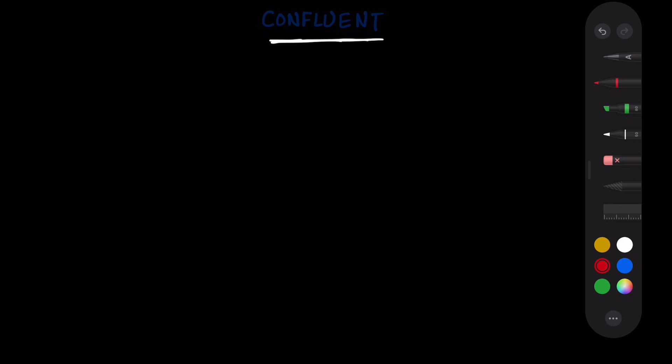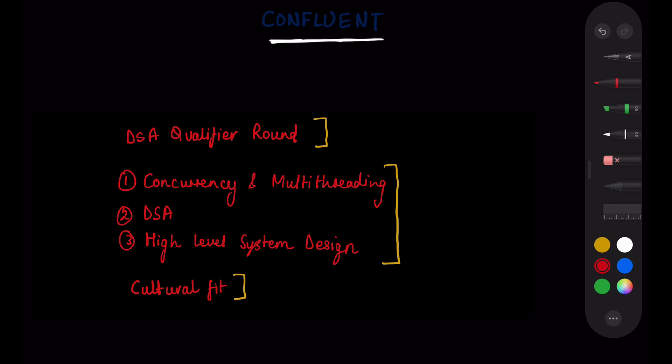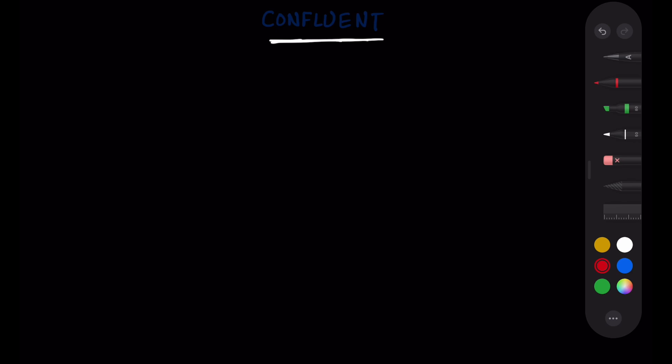And also the process generally comprises of five interview rounds. First is a DSA qualifier round. Once you clear this round you get to attend the next three technical interviews. These three rounds test concurrency programming, DSA and high level system design. And the last round is a cultural fit or behavioral interview. Now let's quickly discuss about the preparation required for the interviews.